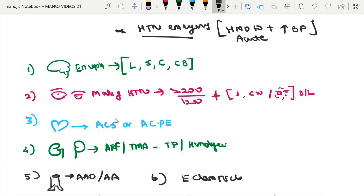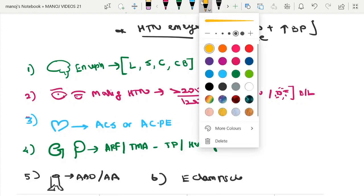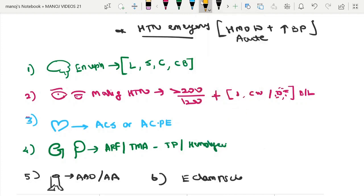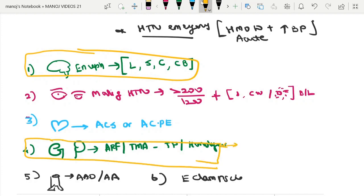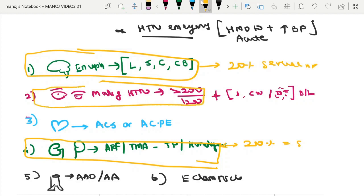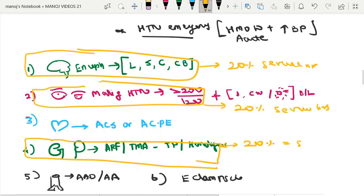Regarding BP targets in hypertensive emergency: in hypertensive encephalopathy, thrombotic microangiopathy, and malignant hypertension, blood pressure should be reduced by 20% over a period of several hours. These three conditions share the same target of a 20% reduction in blood pressure over several hours.